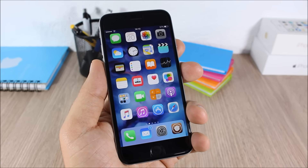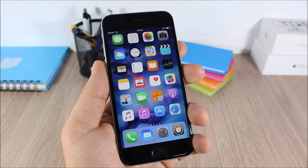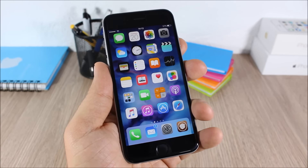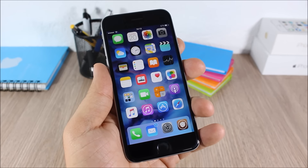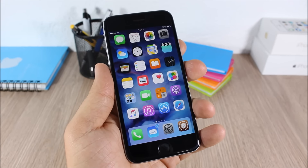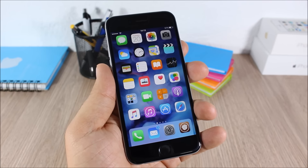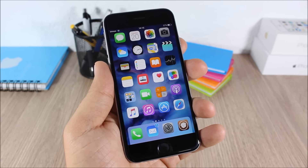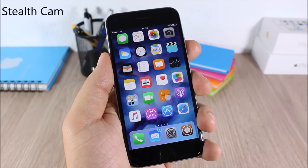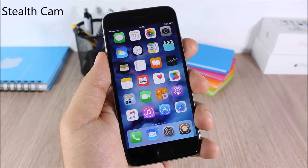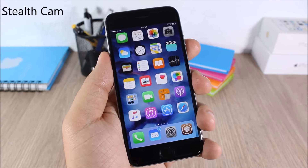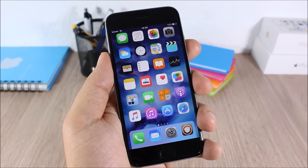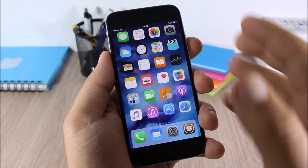Hey, what is going on guys, this is iReviews. In this video I will show you the top 80 Cydia tweaks compatible with iOS 9. Stealth Cam: this tweak allows you to take pictures even when your device is locked.